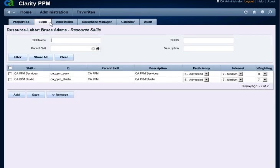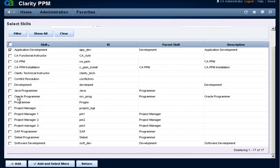Any skills assigned to the resource are displayed. Click Add to add skills to the Resources profile. Select one or more skills to add to the resource and click Add.